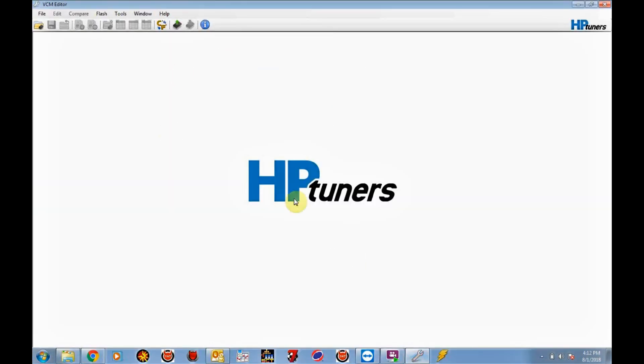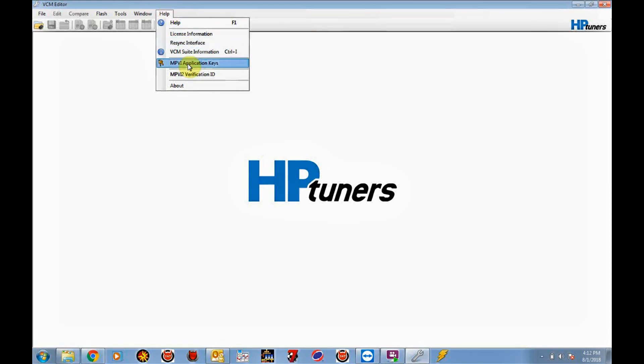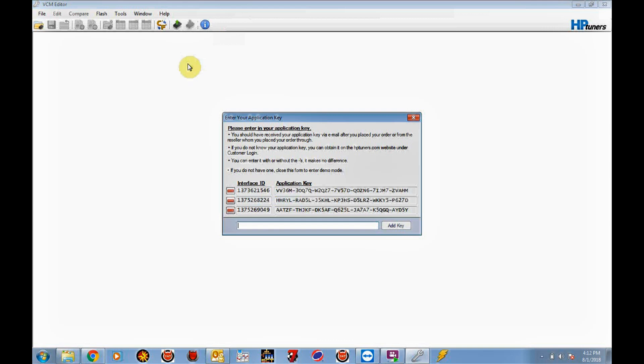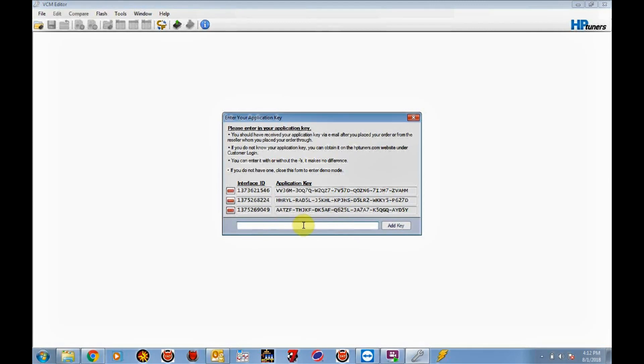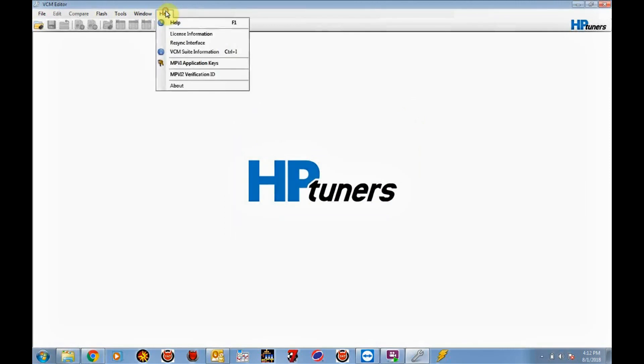And this is what you're going to see. This is the main screen for VCM editor. We're going to click on the help button. So now in the event that you have a standard module and not an MPVI2, you're going to need to come down here and click on MPVI application keys, and you're going to need to add the application key that we sent you here. You can copy and paste it out of the email or manually type it. But in most cases, folks are going to be using the MPVI2. So all we need to do is re-sync it.